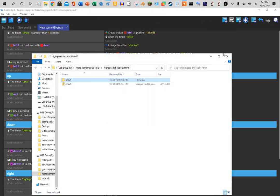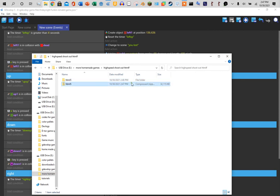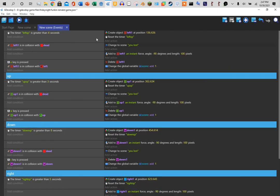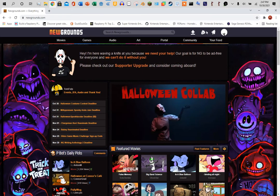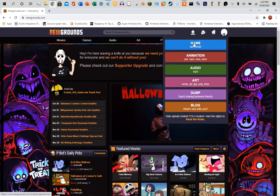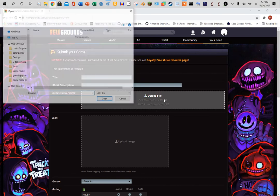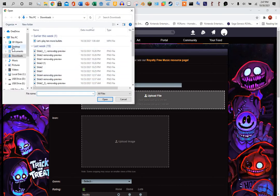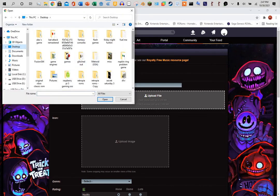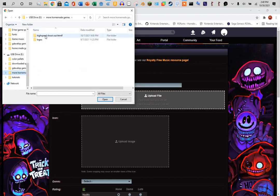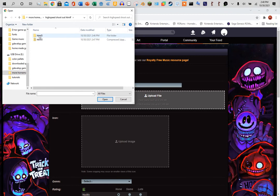Once that is done, you should have it in your zip file. So go to this arrow right here, upload HTML5, upload it.